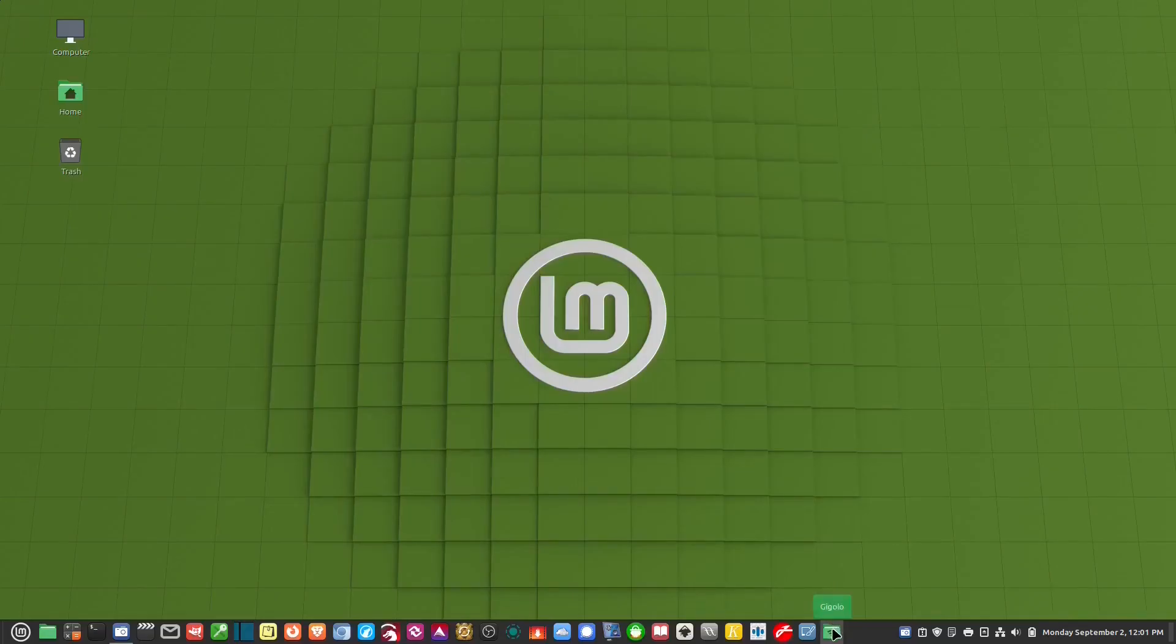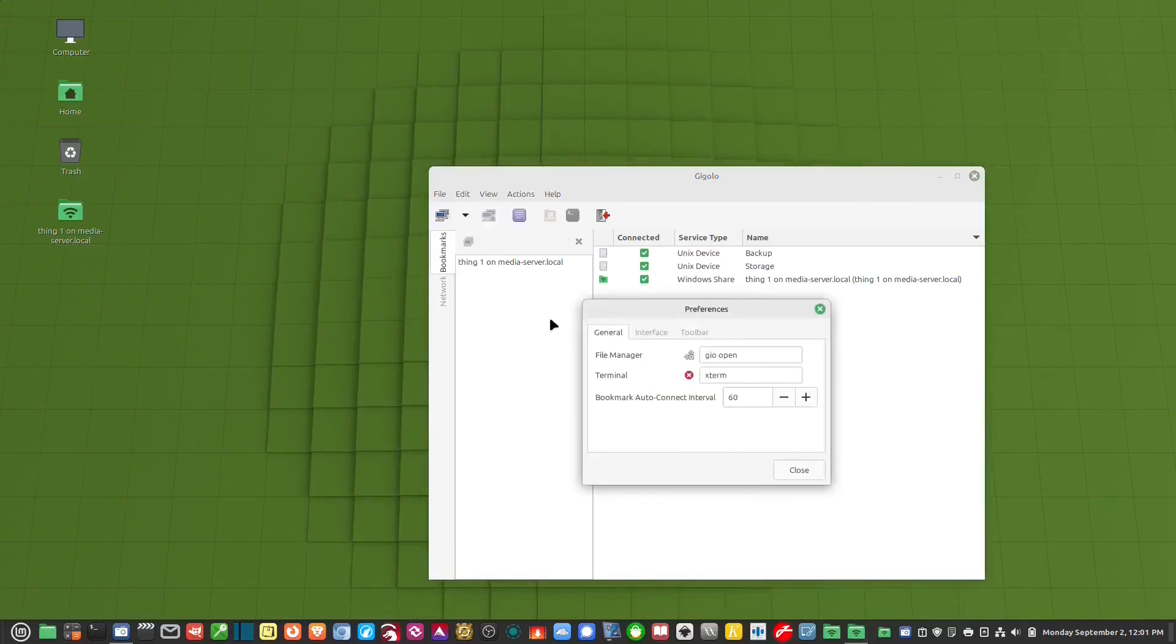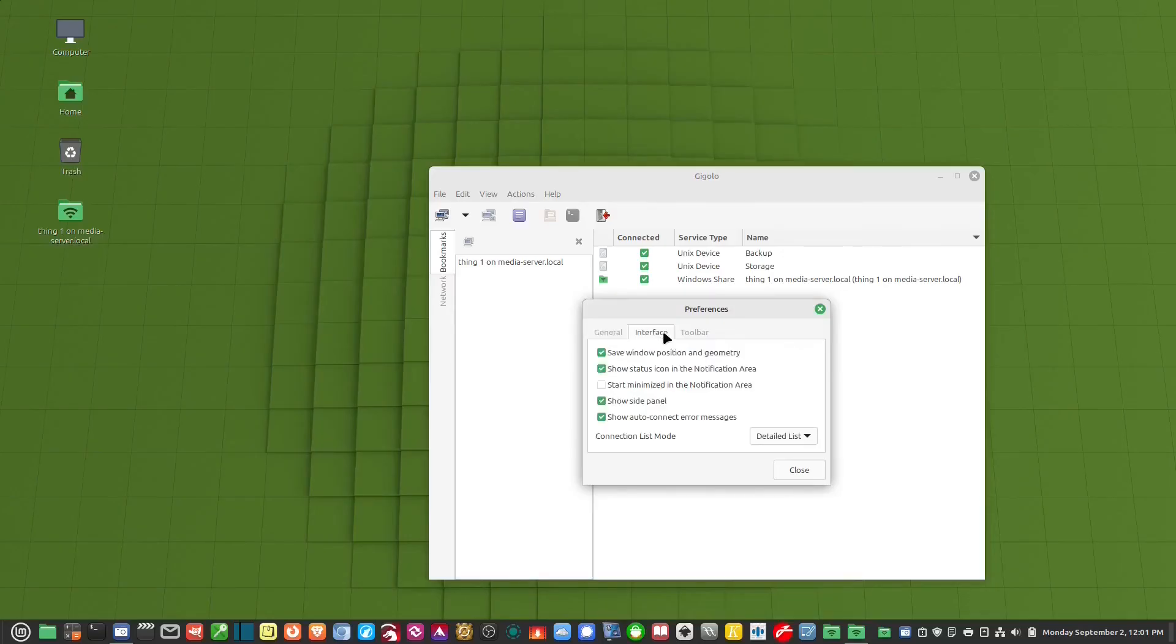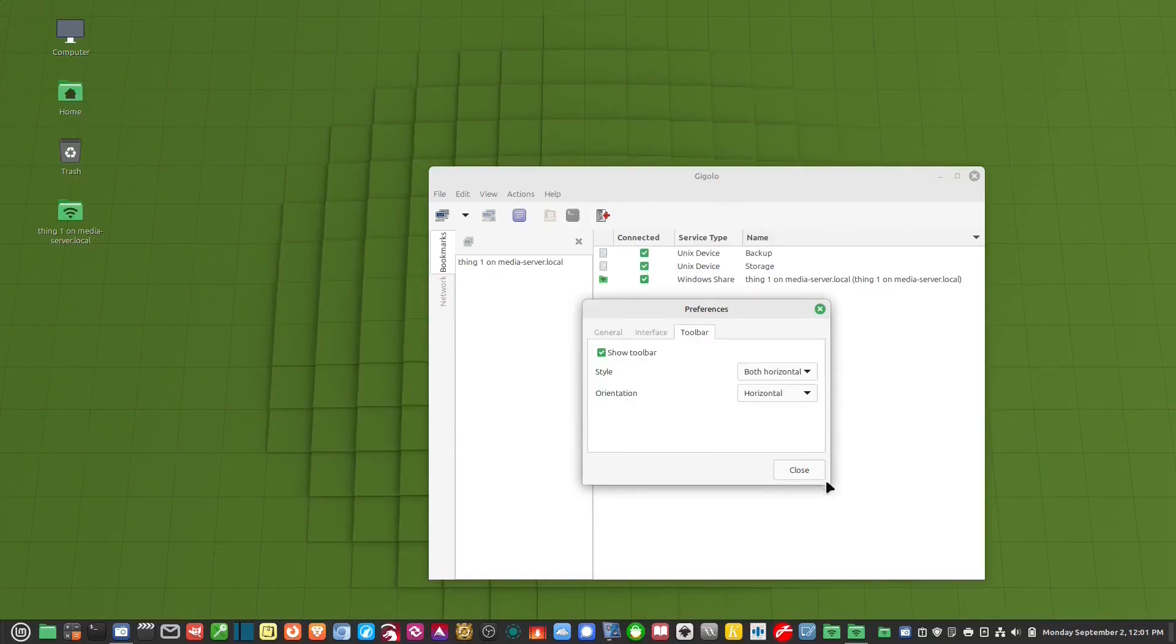So let's click on Gigolo. And if you'll notice, if you go up here to edit and you go to preferences, nowhere in here is there an option to have it start up whenever the computer starts. Let's turn that on, start minimizing the notification area. But yeah, nowhere in here. So this is something that's lacking in it, but that's OK.